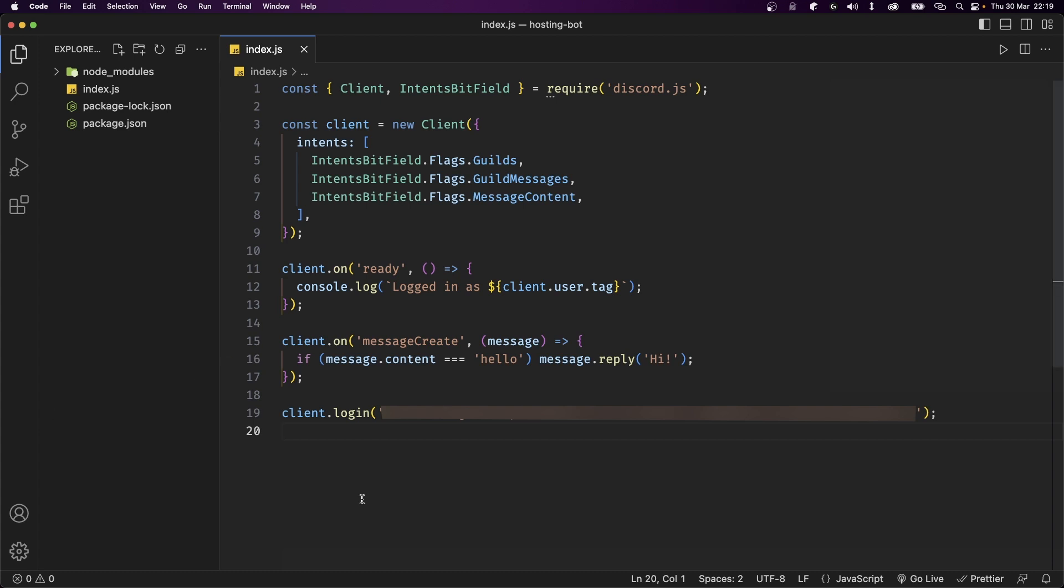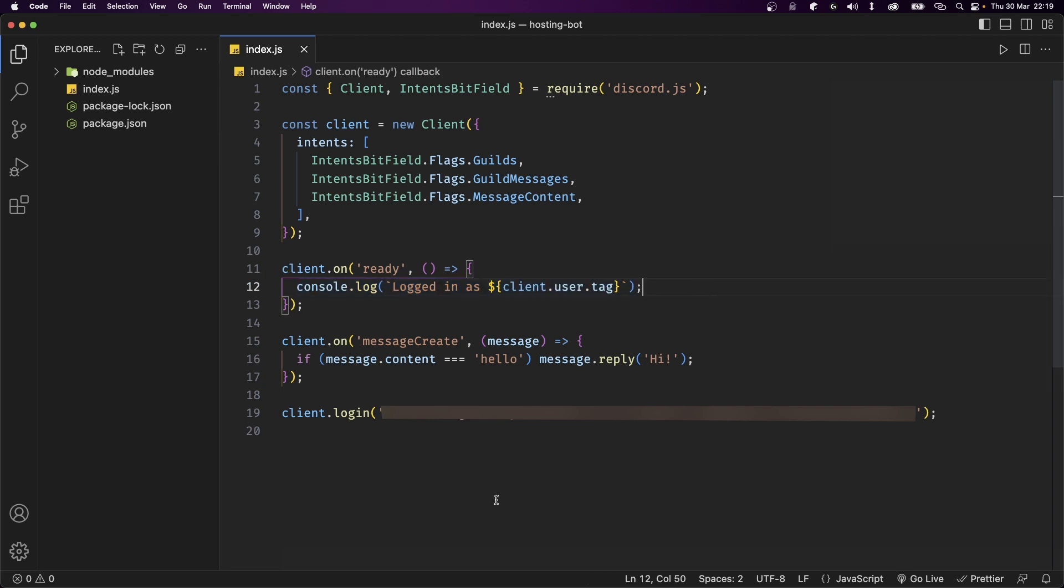Anyway, I'm currently on VS Code and this is an extremely basic Discord bot. All it's doing is printing to the console that the bot is online, and when someone says hello, the bot replies with hi.